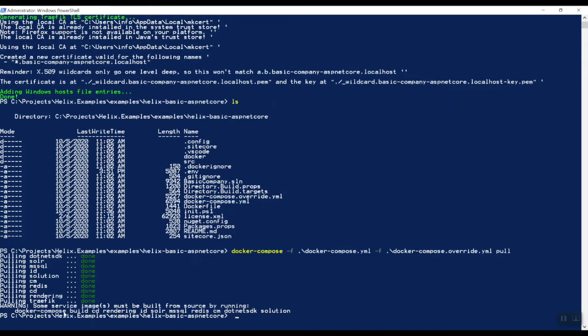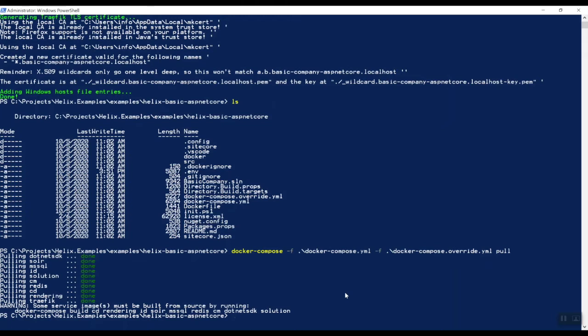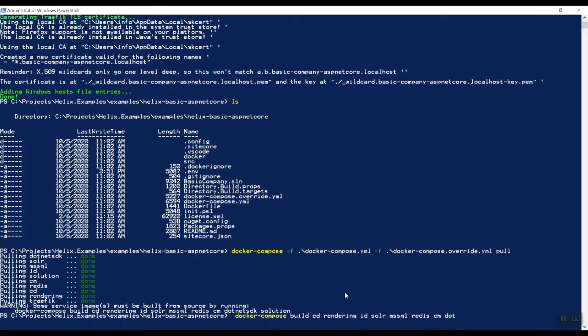As you can see, now we need to do a Docker Compose build the CD, the rendering ID, solar. So this will actually create your images. And let's do that right now. So docker-compose build CD, rendering ID, solar, MS SQL, Redis, CM, .NET SDK, and the solution.